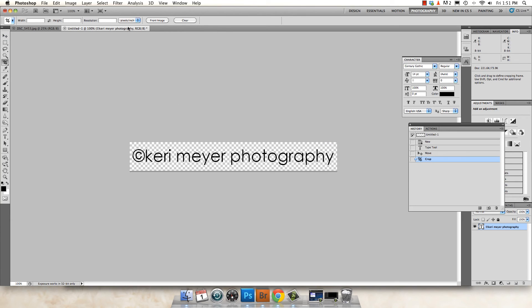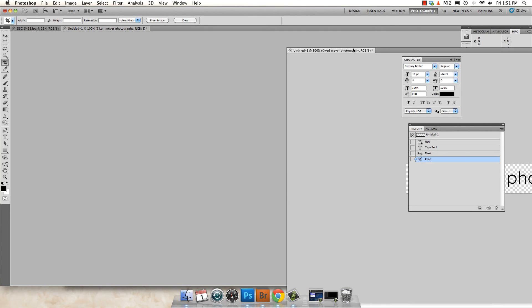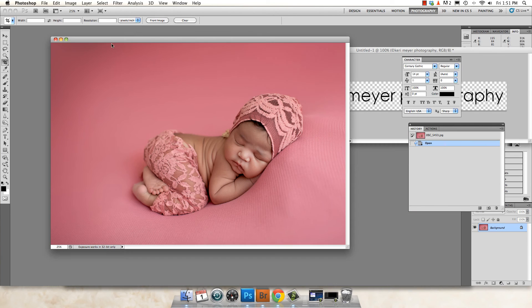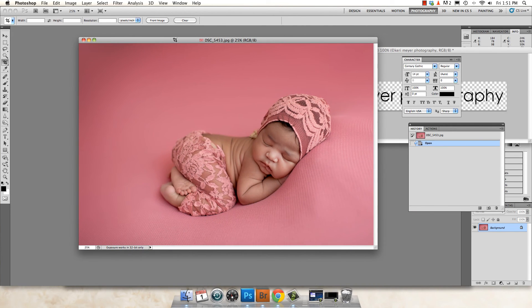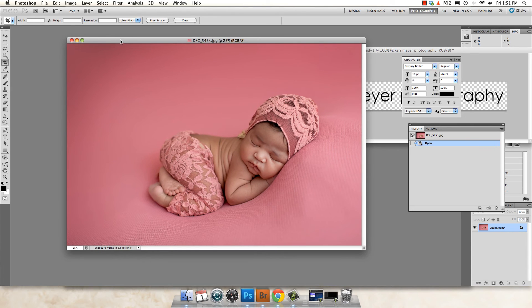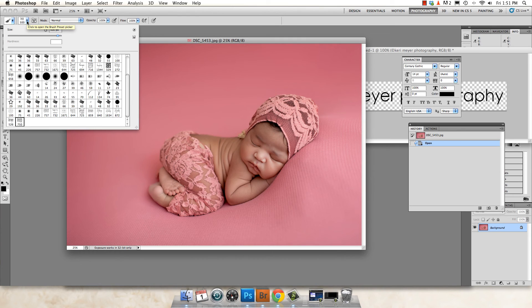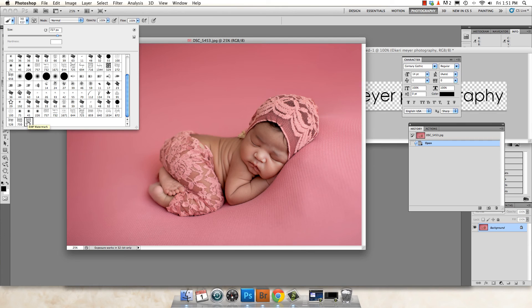All right. Now, once you've got your image open and you're ready to put your watermark on it, you just go over to your paintbrush and go up here to select the different kinds of brushes. And the one you just created will be down at the very bottom.